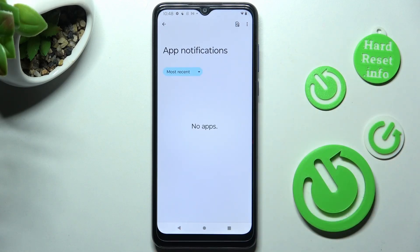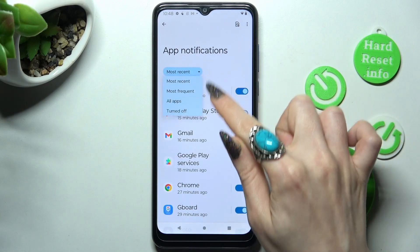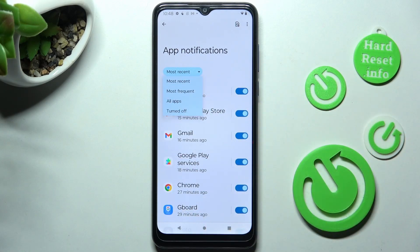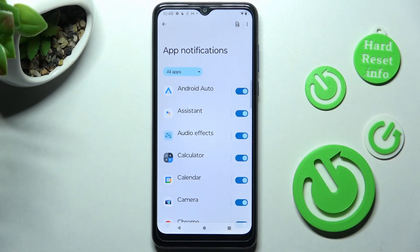Tap on Most Recent and select the best option for you — I will go with All Apps. Now just click on the switcher next to the chosen app from which you want to block notifications, like Assistant.